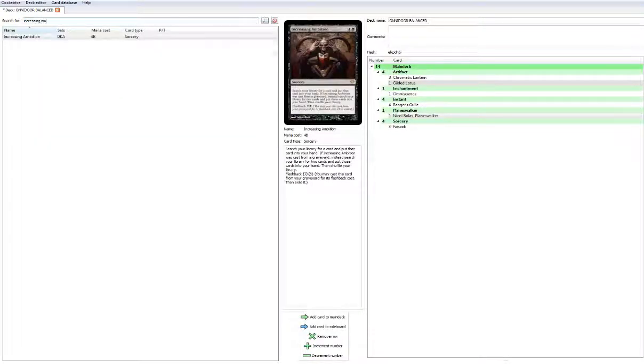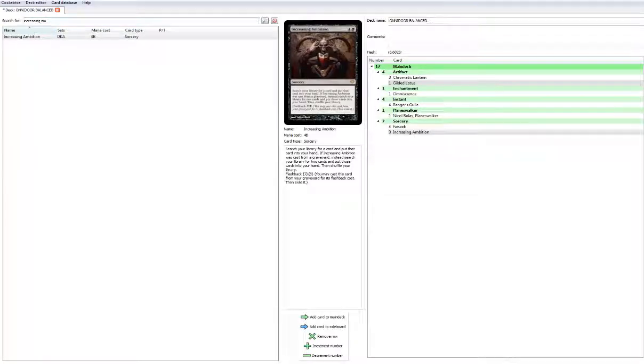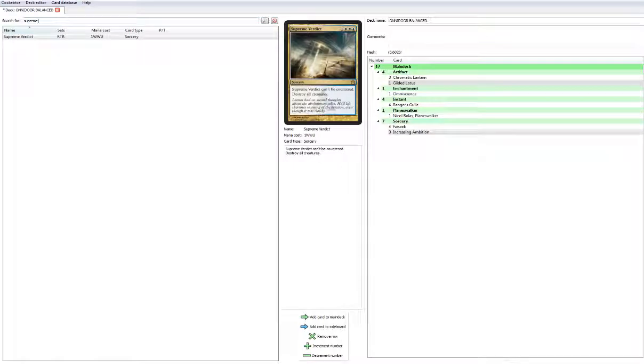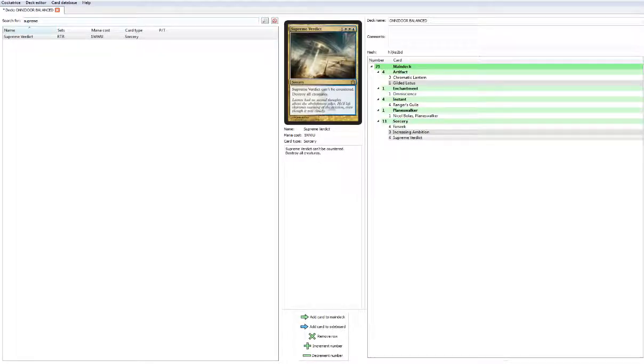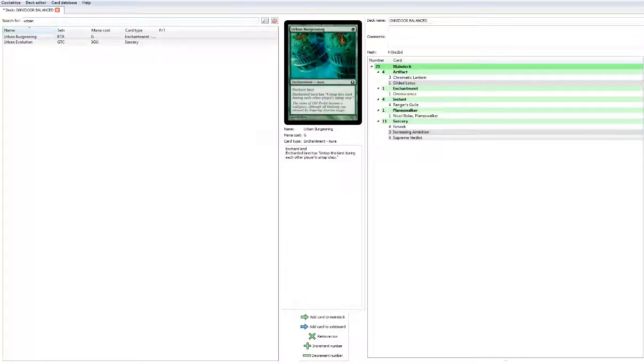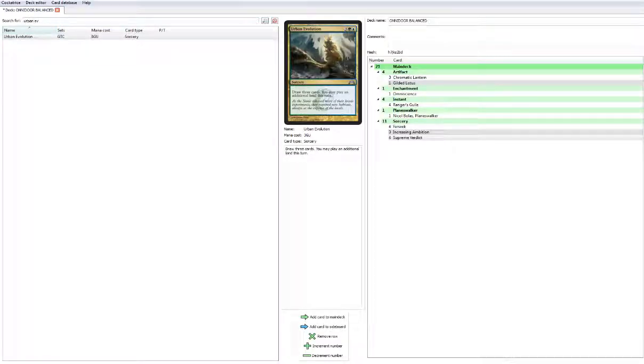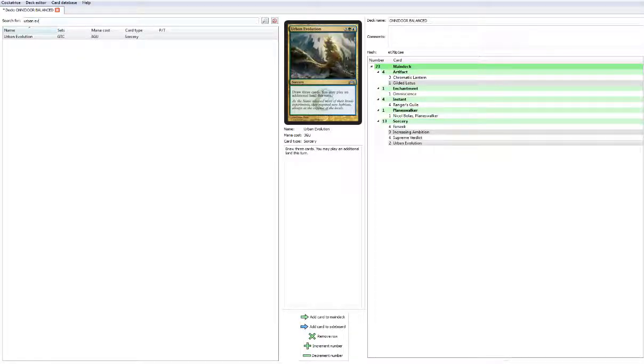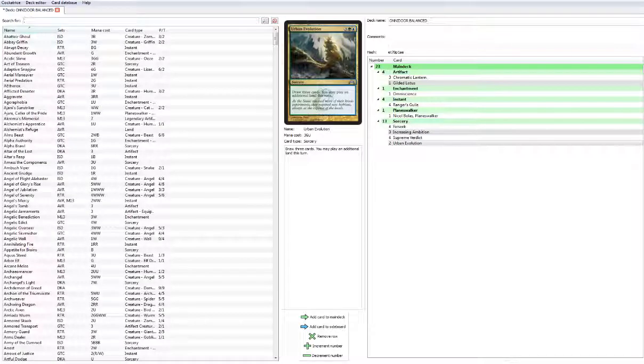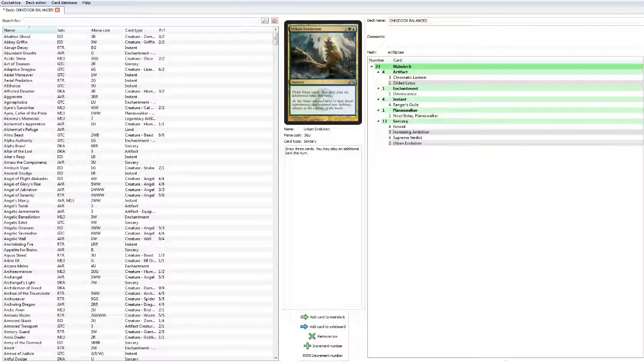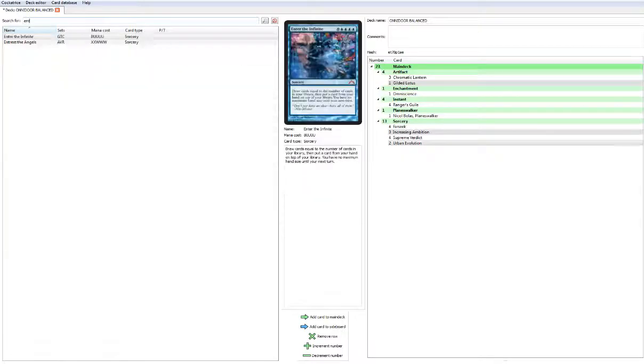Increasing Ambition, we're going to play 3. This card I've always wanted to see it, I would like to play 4, but that might be getting too greedy. We'll play 4 Supreme Verdicts because we need the sweepers, that's for sure. At the 5 drop spot, Urban Evolution is an awesome new card, it's basically Explore plus Divination. We're going to go ahead and try 2.